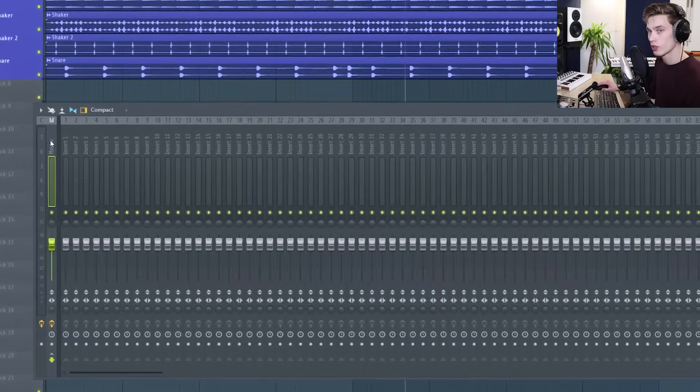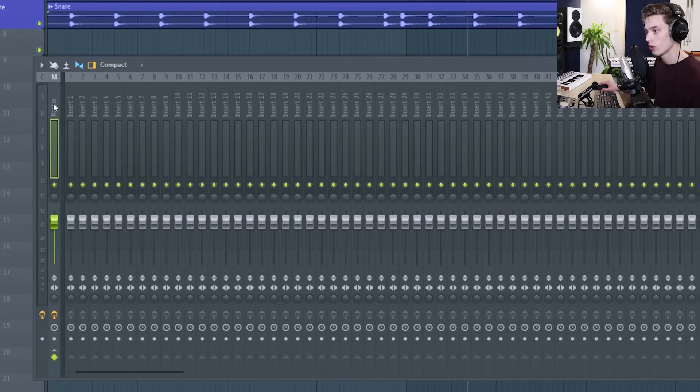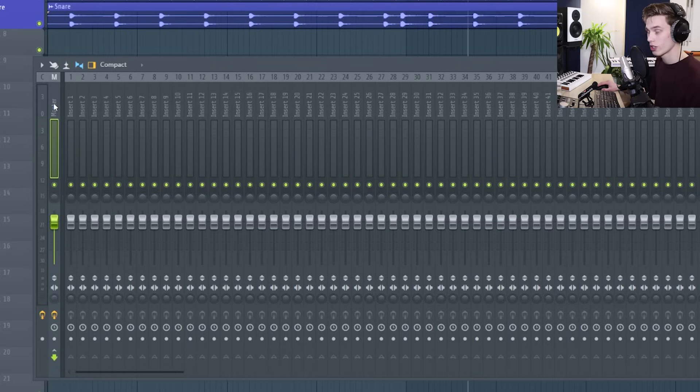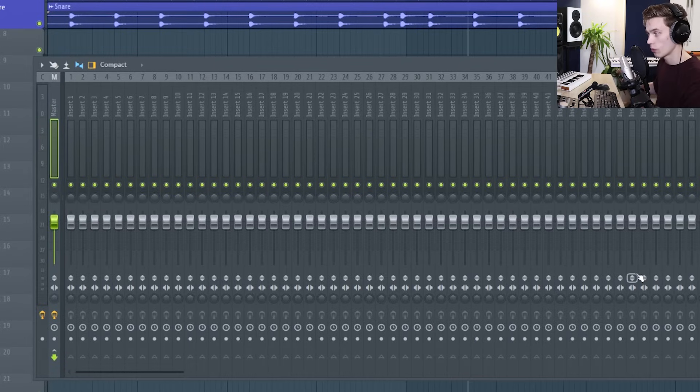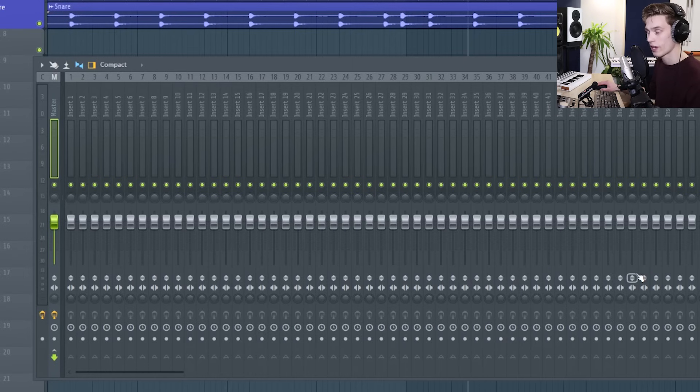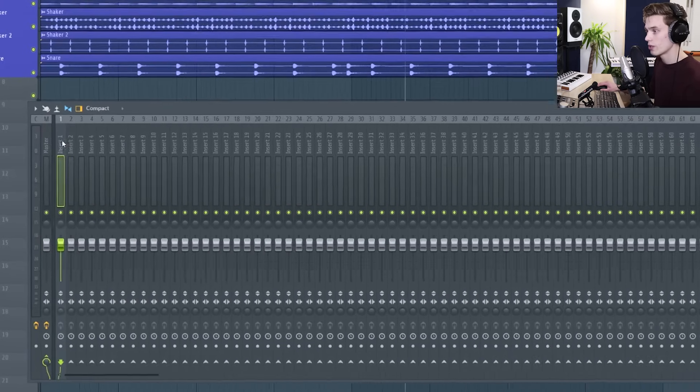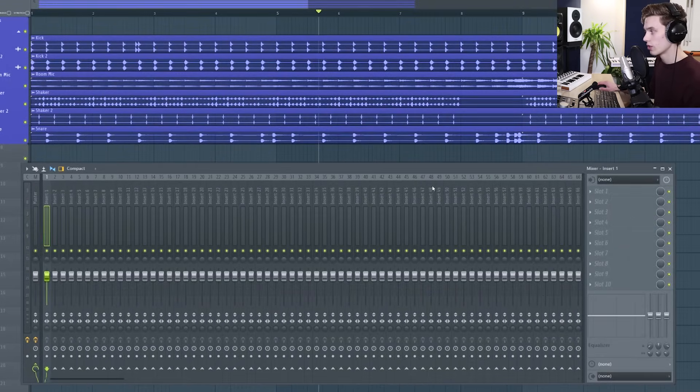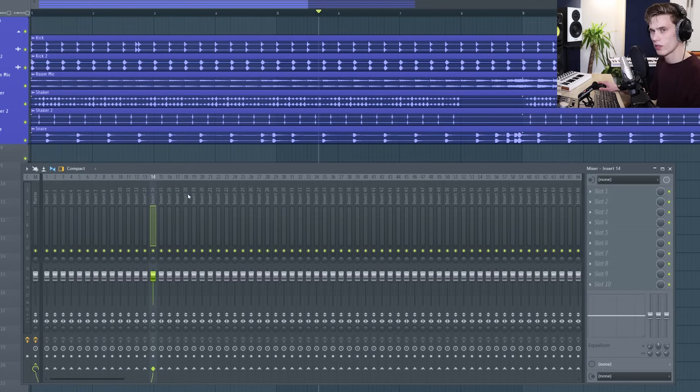The master track is where all of your audio is eventually going to be sent and this is where you put your sort of mastering or sort of full mix bus effects. The middle section here which is called the middle dock is where you're going to send all of your individual tracks.